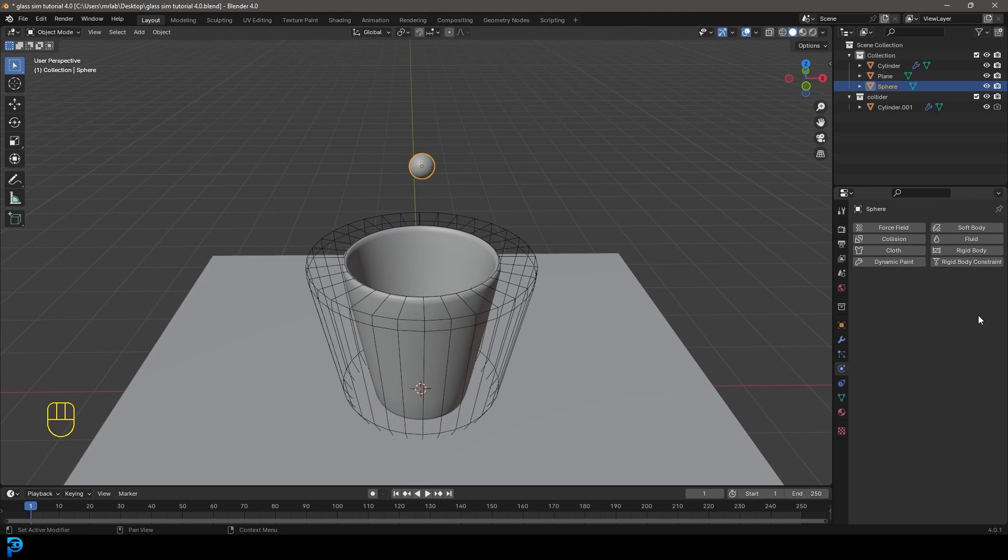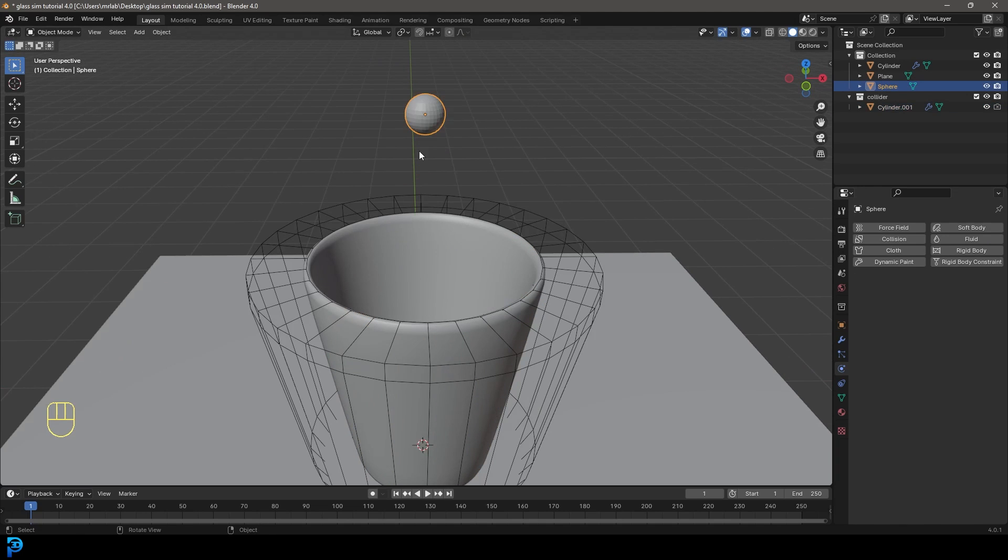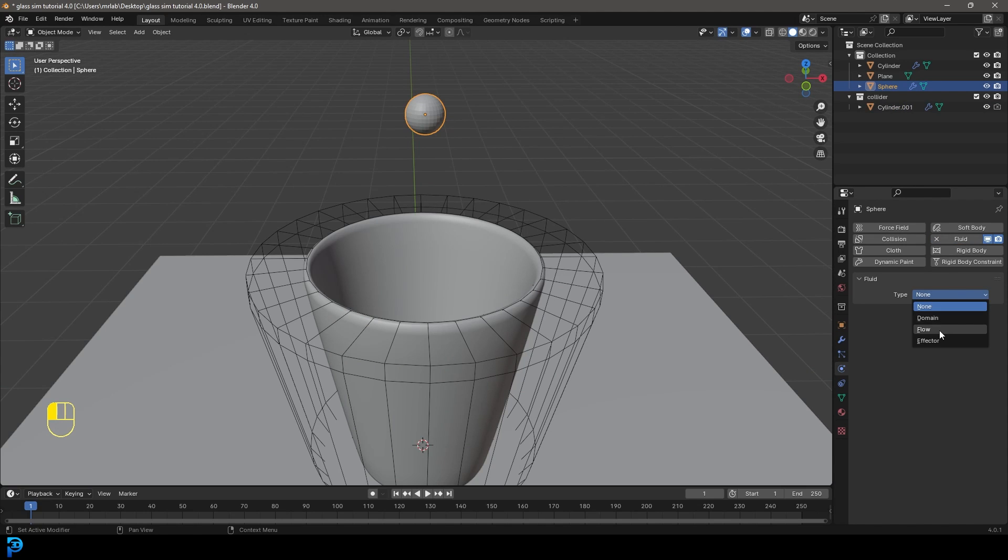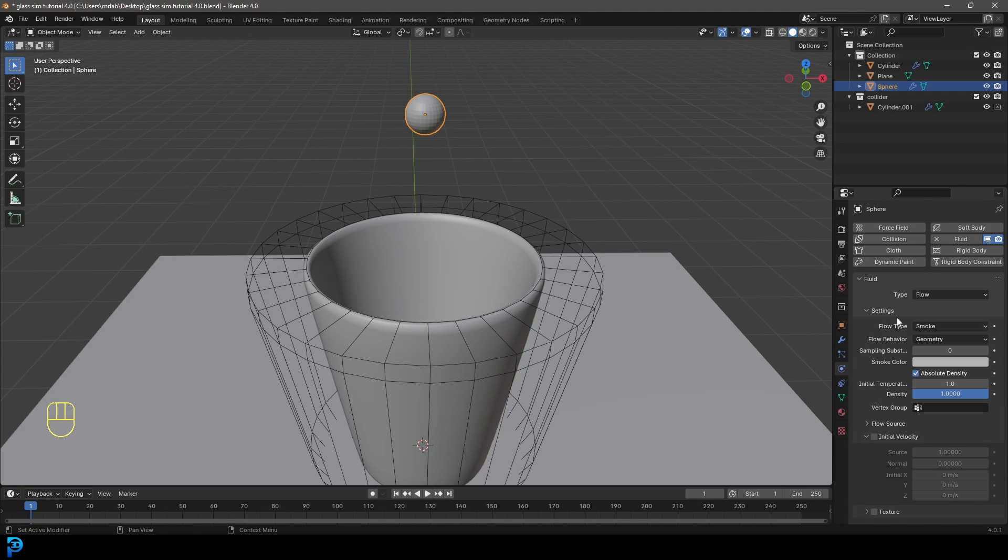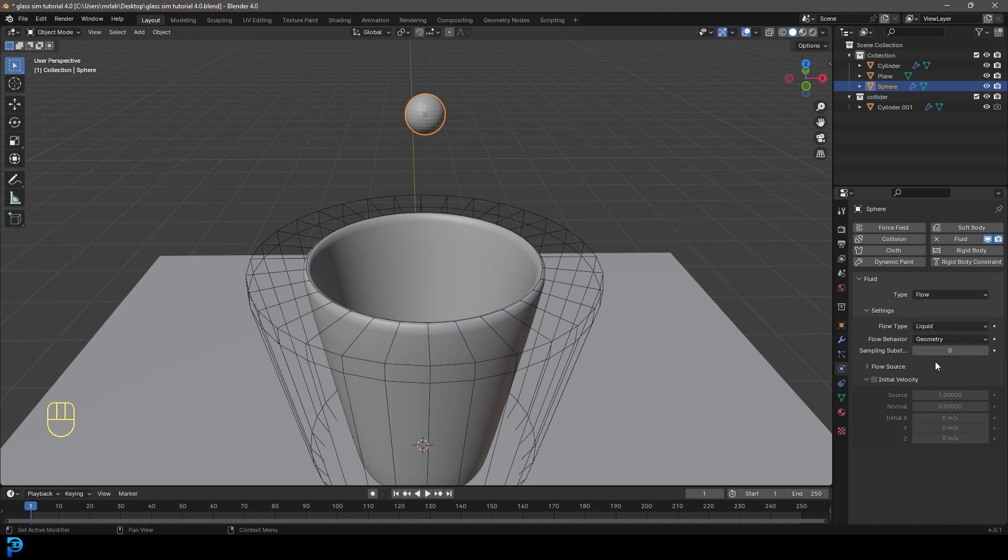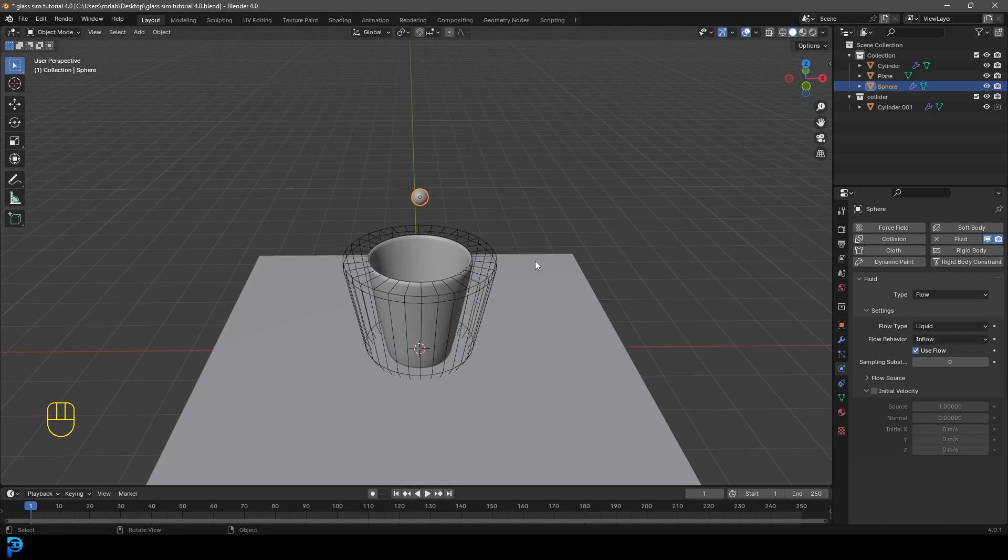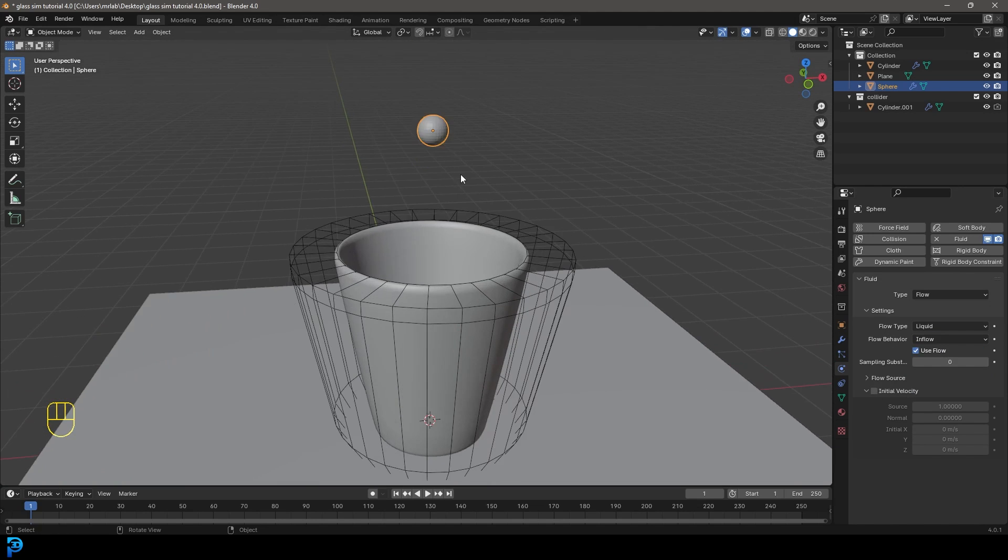So then we're going to also grab our outflow or inflow object. We're going to go give it a fluid. We're going to go to the type here and make it flow. Flow type, we're going to make it liquid. And then under the flow behavior, we're going to make it inflow.